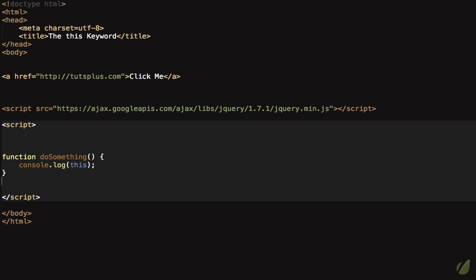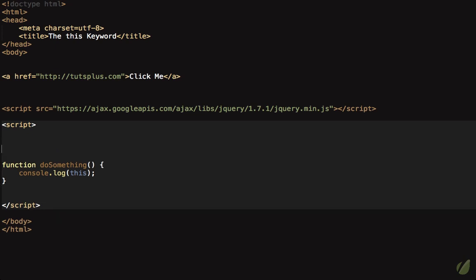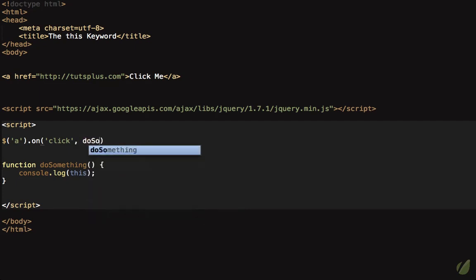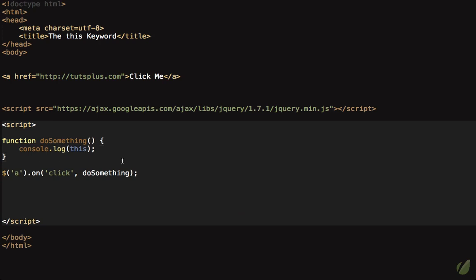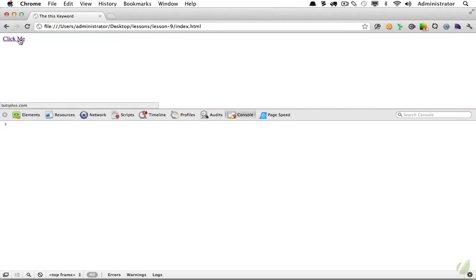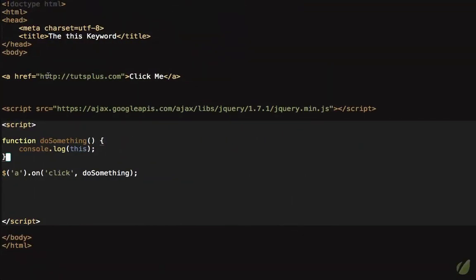What if we check 'this' when the anchor tag is clicked? We grab the anchor and say when it is clicked, execute 'doSomething'. When we reload the page and click, it takes us to that link — and that's an important distinction. The anchor tag has a default action: when clicked, it redirects to whatever is stored in the href attribute. What if you want to cancel that default action and do something else instead?